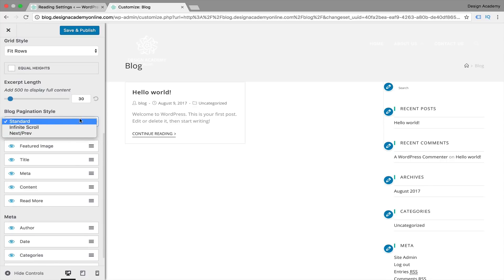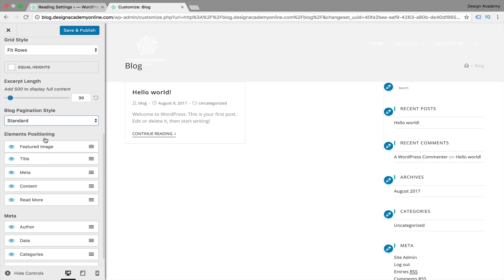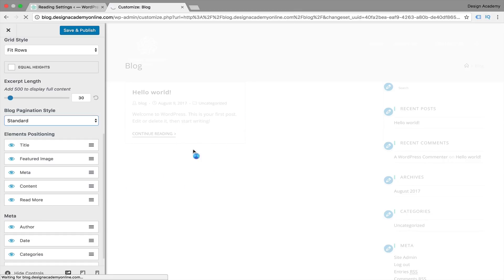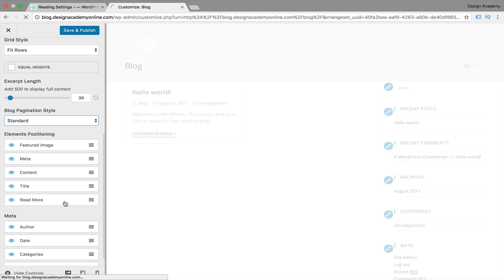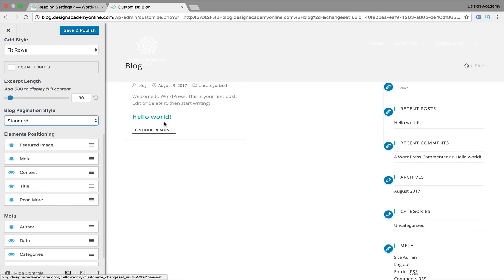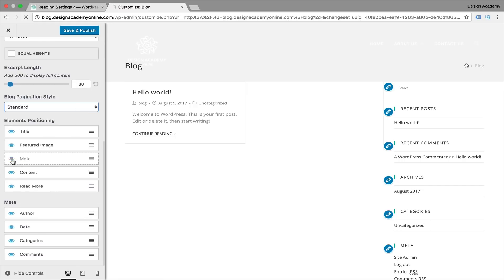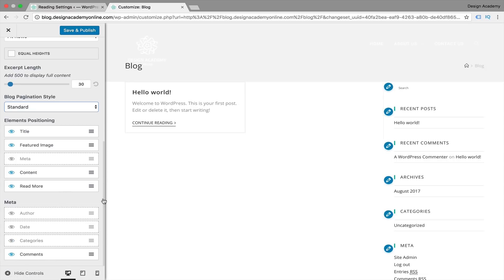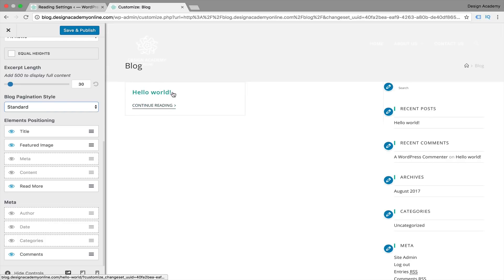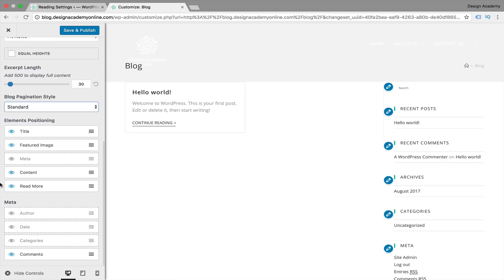We have elements positioning where you can customize things like the featured image going over the title, or rearrange the title to appear underneath your content. You can rearrange elements the way you'd like. We can also hide certain elements — for example I'm going to hide meta, author date, and categories, and leave comments. You can even hide the content itself so visitors see only the title and a 'continue reading' link, but I think leaving the content is nice.